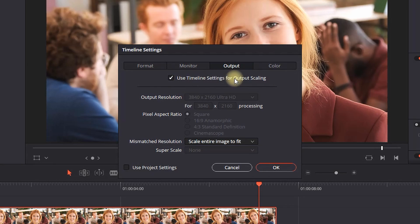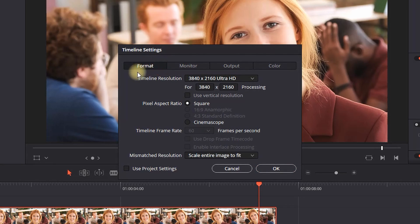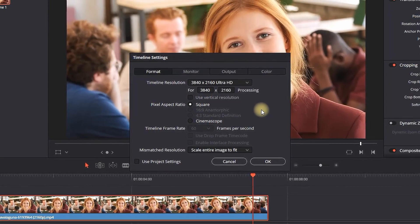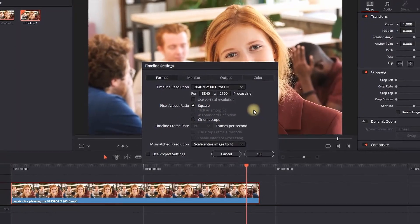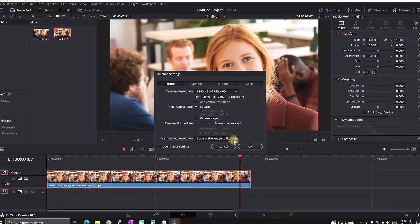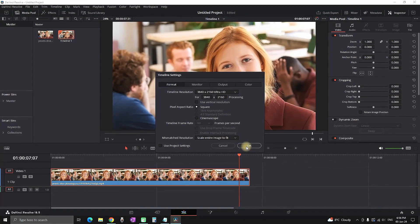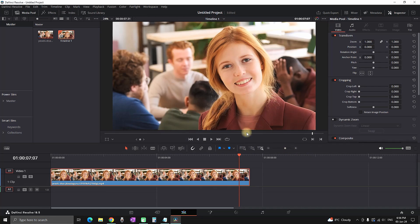That way, when you're going to export your file in the Delivery tab, by default you'll have the same resolution settings as you were using in the Edit tab. This helps you avoid the mistake of exporting a file with a different resolution than what you were working with.